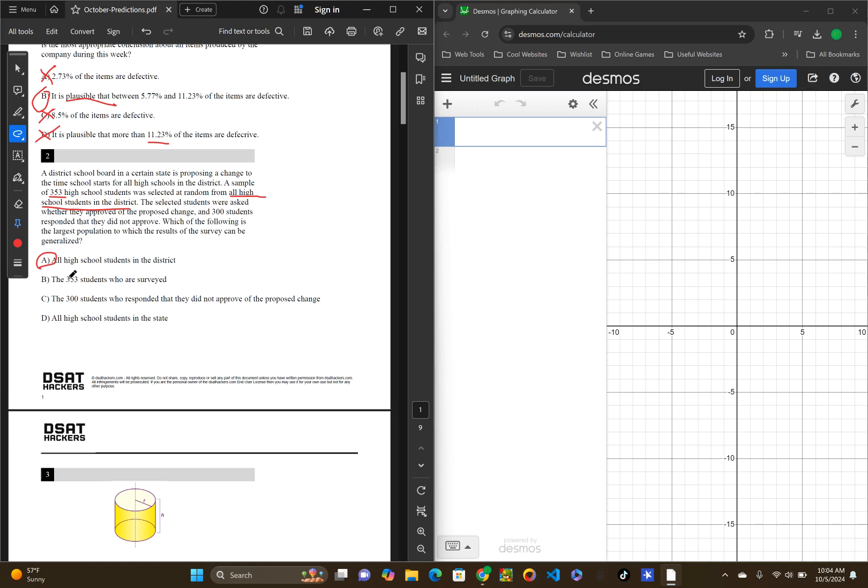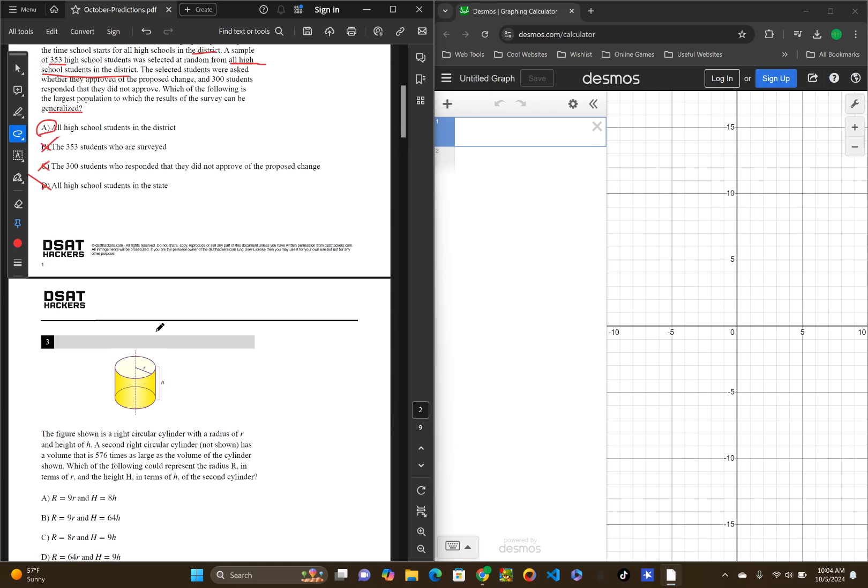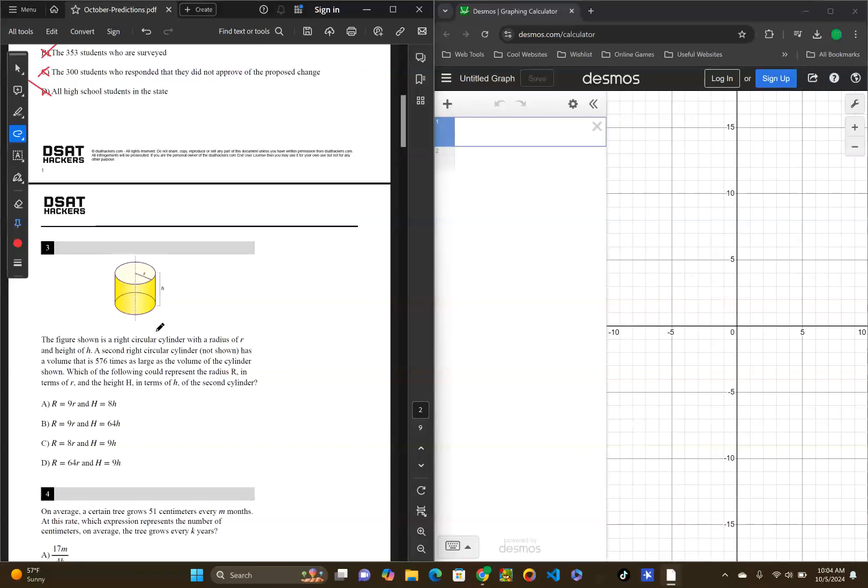Let's look at B, the 353 students who are surveyed. Yes, but that's very specific. That's not generalized at all. So, it's not B. C, the 300 students who responded that they did not approve of the proposed change. Yes, but again, it's not generalized. That's very specific. D, all high school students in the state. Nope. Remember, it said just in the district. So, it's not all the ones in the state.